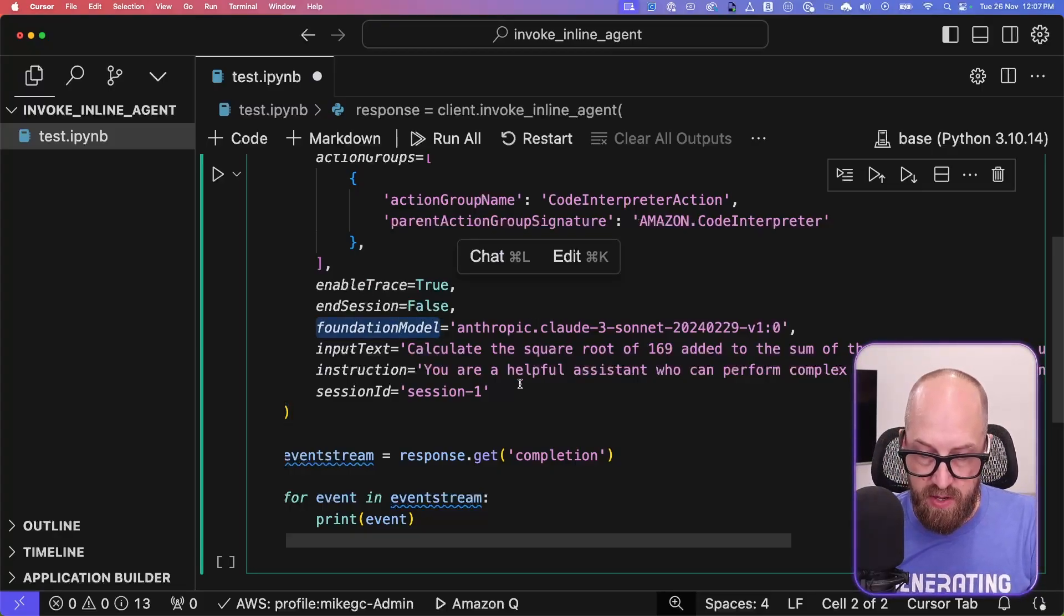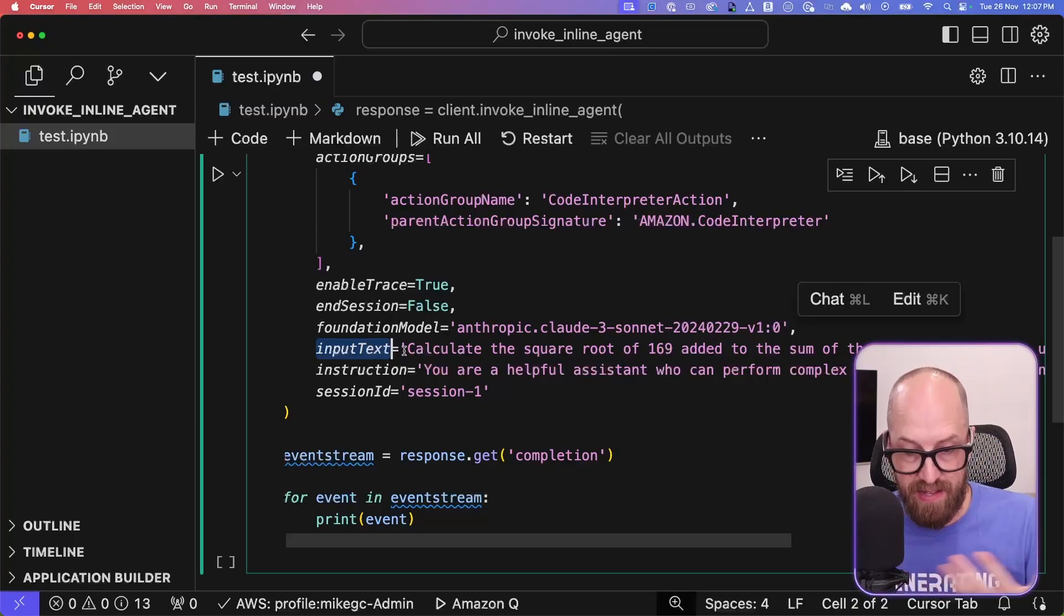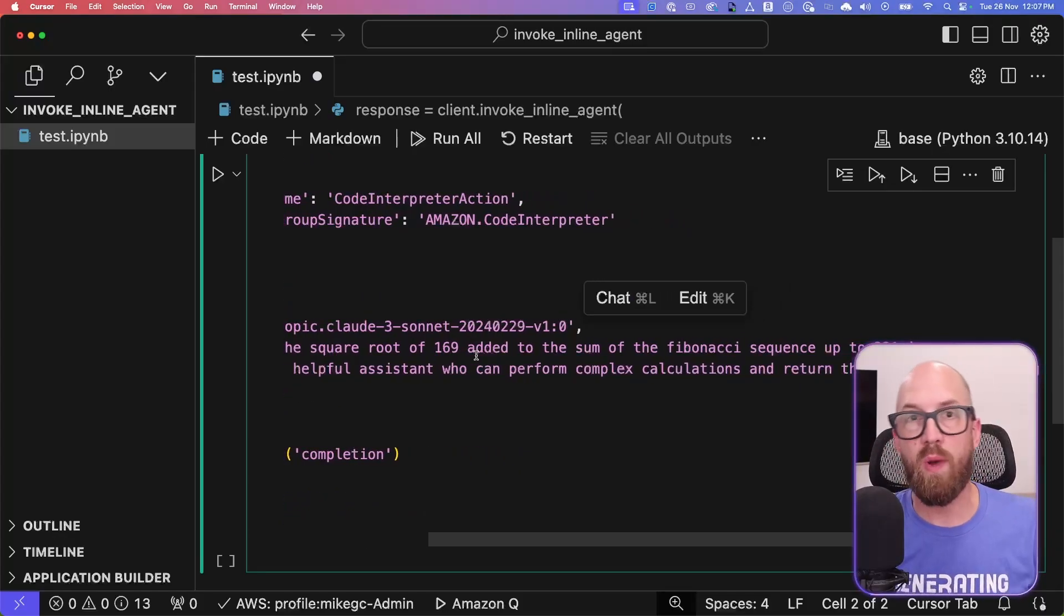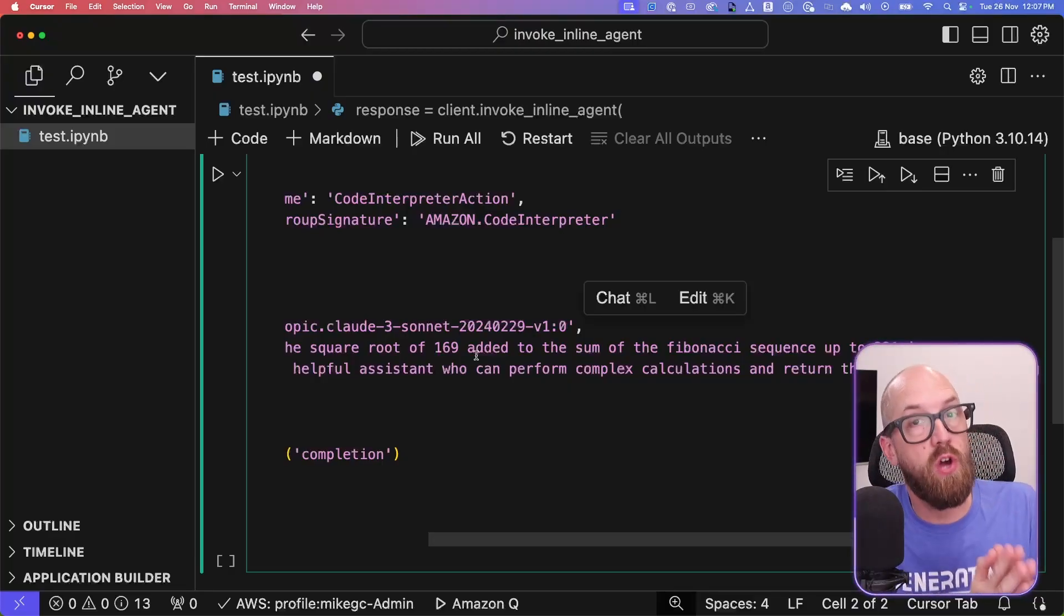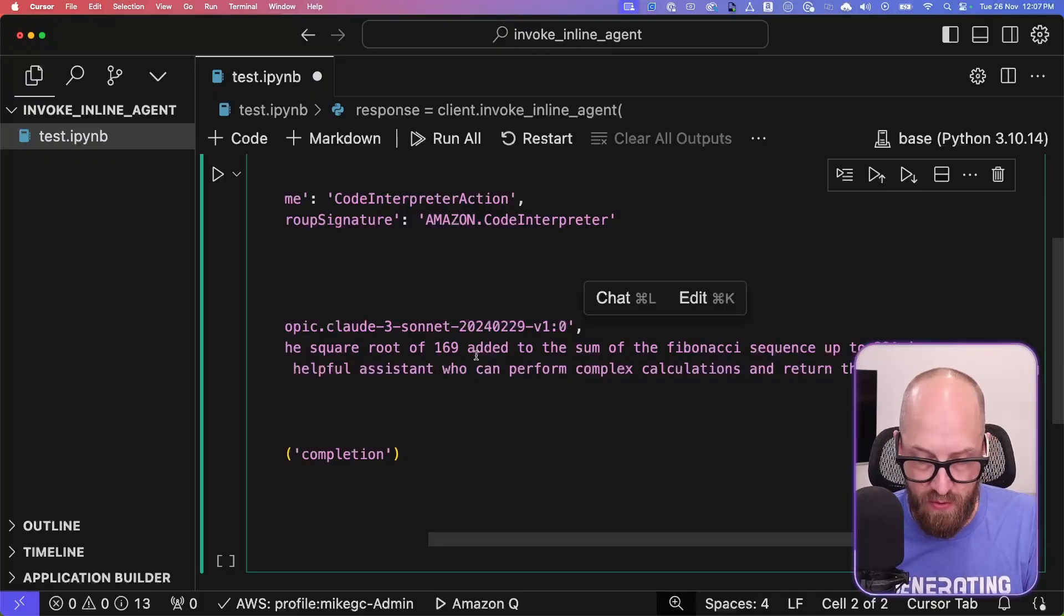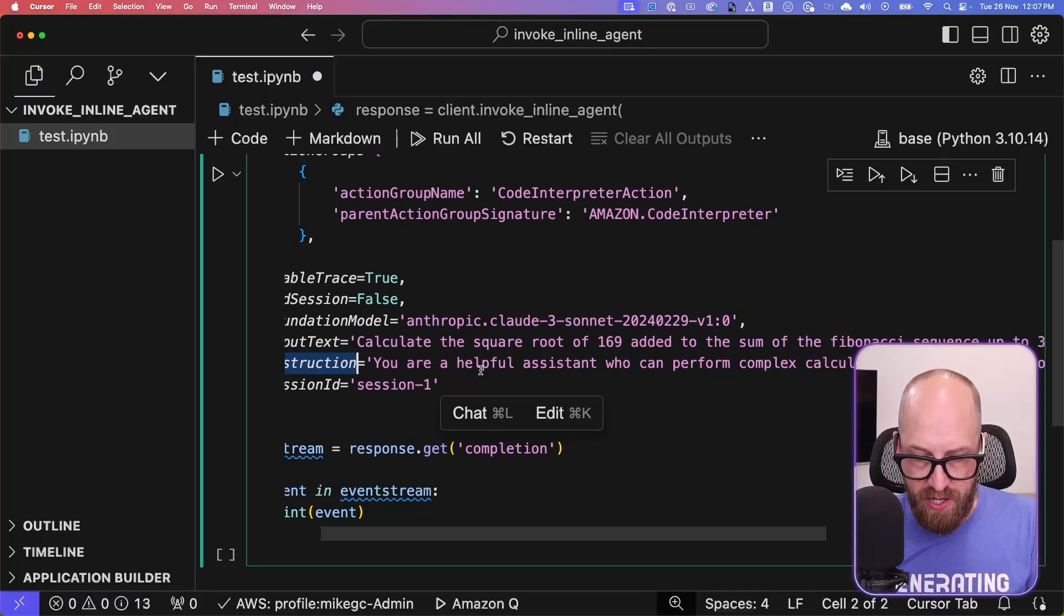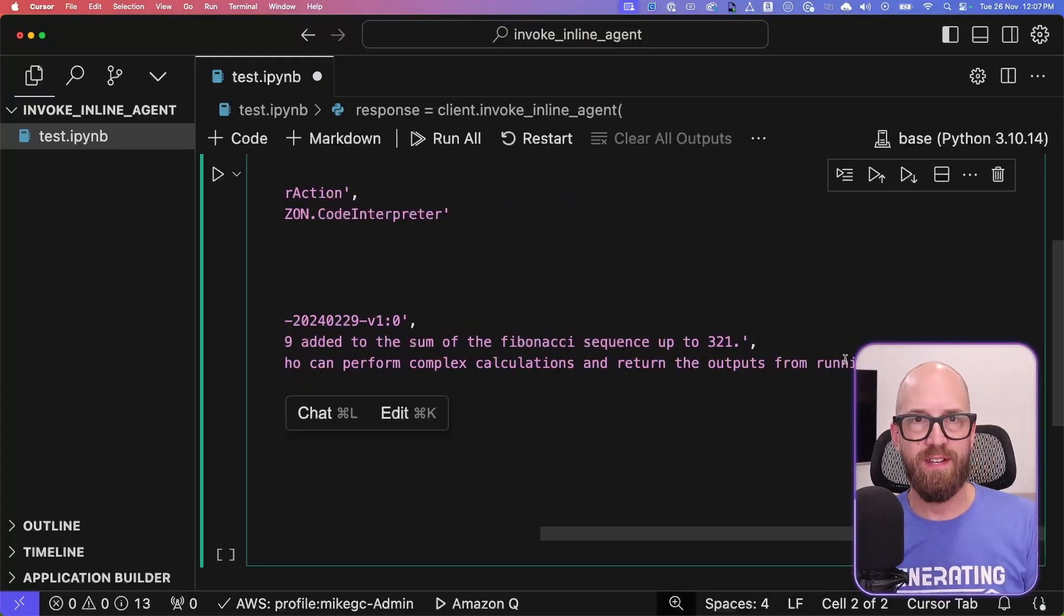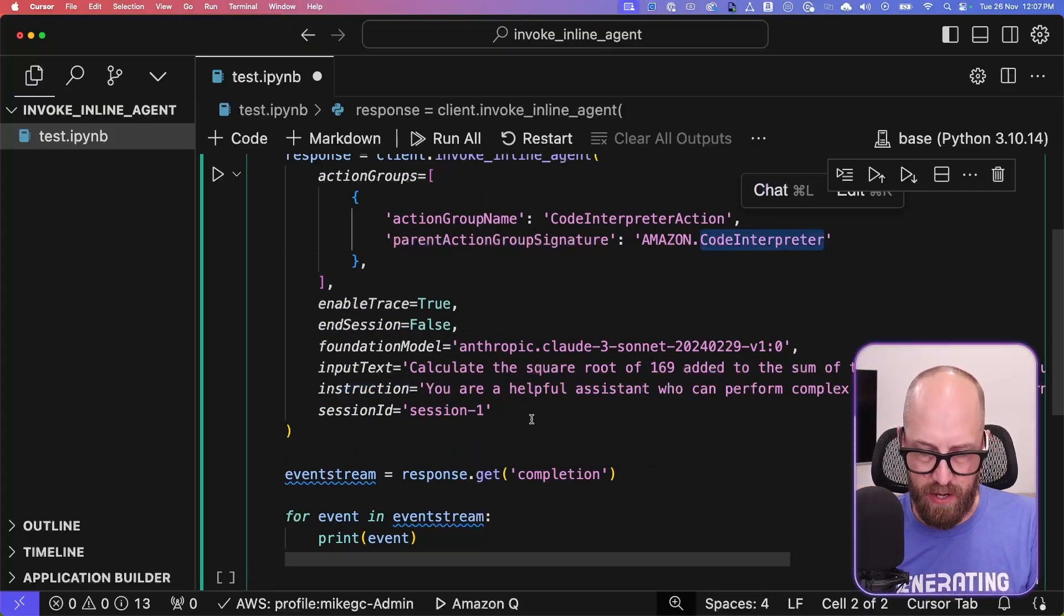The foundation model I'm using, so I'm using Claude 3 Sonnet. Not the latest, but it's fine. And here is my input text. So this is the ask that I have of my model. This is essentially my prompt. So calculate the square root of 169 added to the sum of the Fibonacci sequence up to 321. Not something I necessarily want, but I want to make sure I'm asking a question that a large language model itself wouldn't know the answer to. This will essentially force it to do a calculation. It can use Code Interpreter for that. Then we have the instruction. So this is the system prompt which we have, or part of the system prompt that we have for the agent. And it says, you are a helpful assistant who can perform complex calculations and return the outputs from running Python code, just in case it needed to know. And it will also have information inside of its internal workings of how to get to the code interpreter.